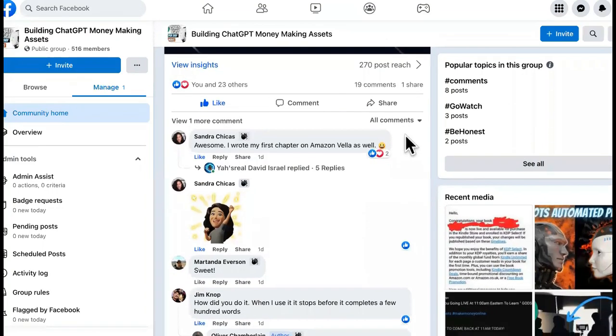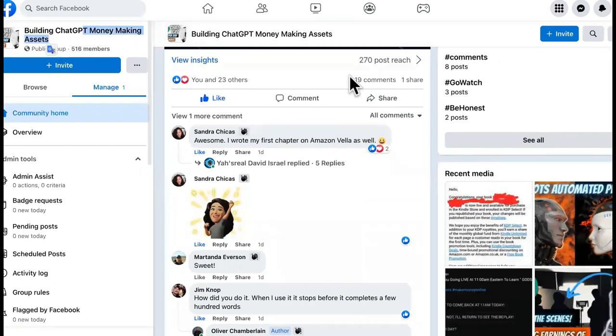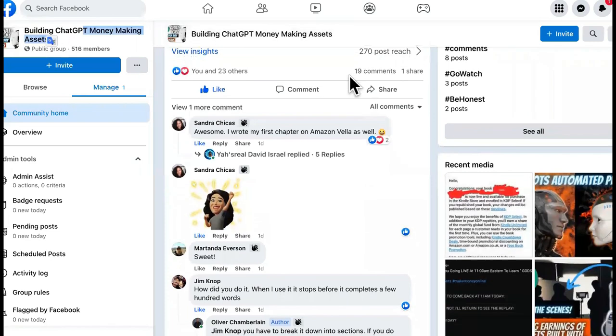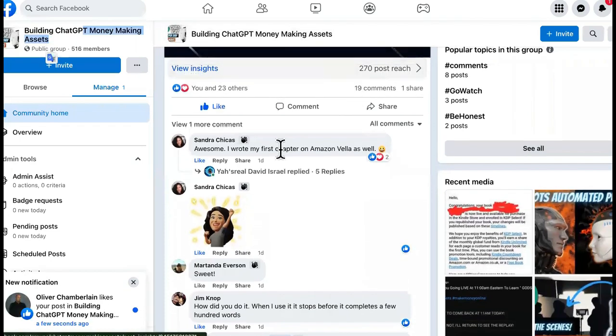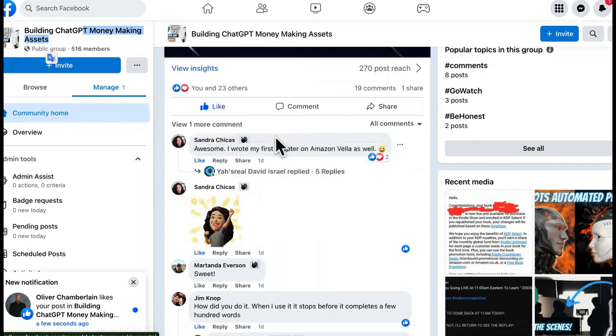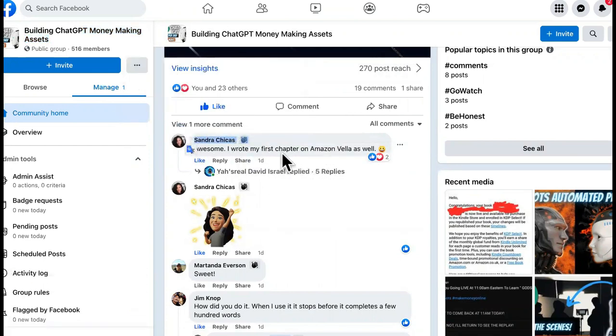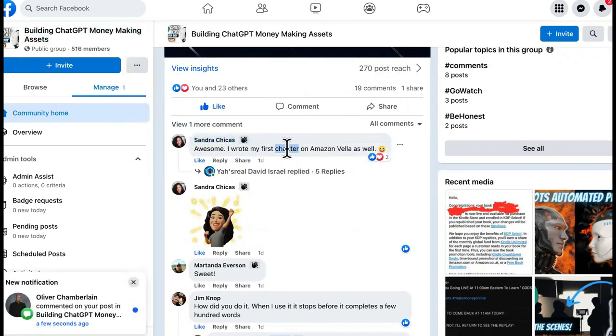Okay, so this is the building ChatGPT money-making assets group. We have a few people experiencing some success. We are taking out some other people they don't want to be shown yet. But anyway, awesome.